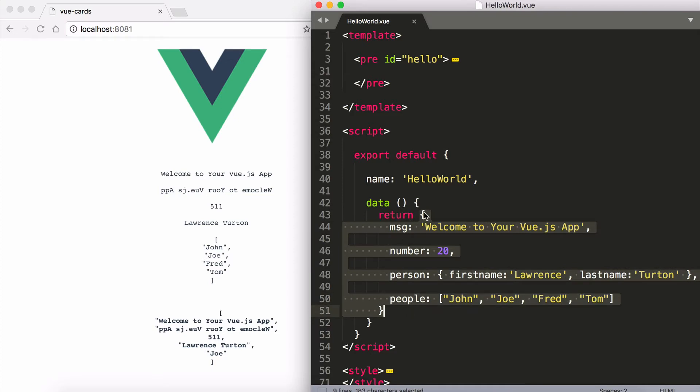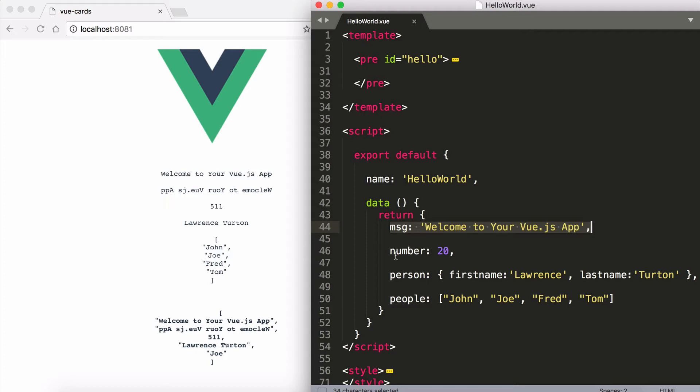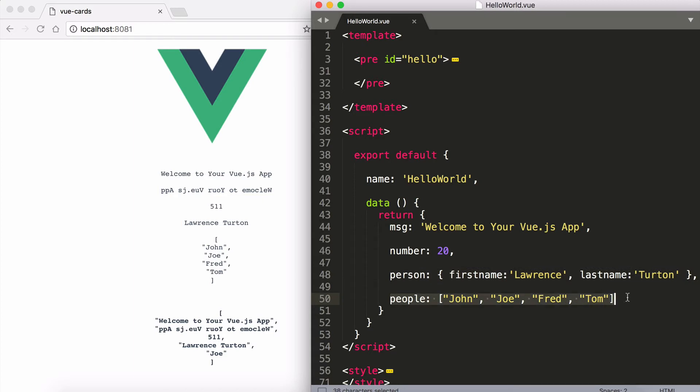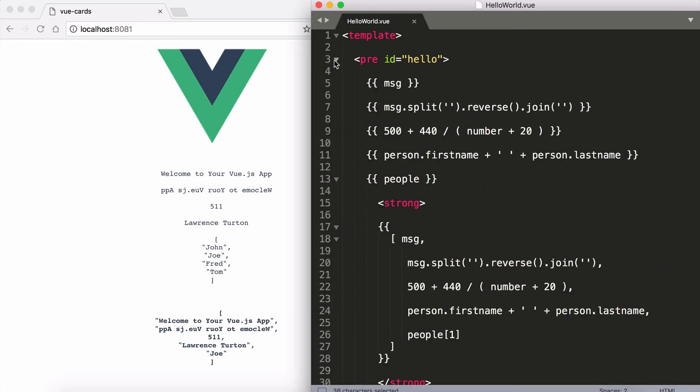We're just returning an object and it has a message string, a number property, a person object, and a people array. If we take a look at the root level element which is pre, you have the message being printed out.